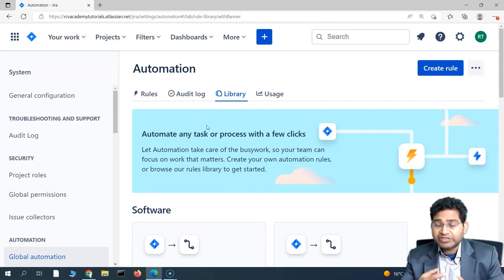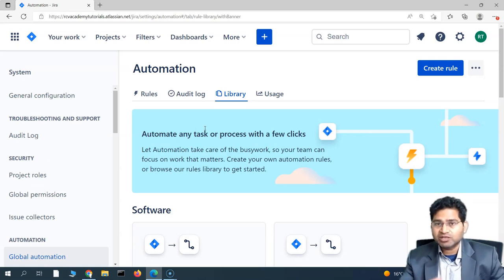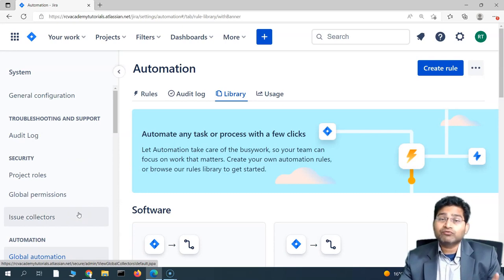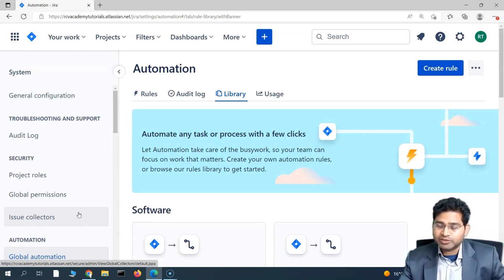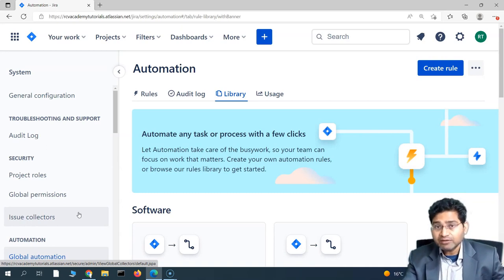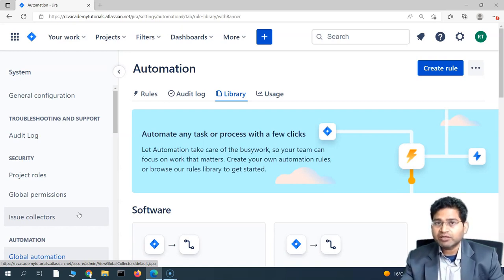This course covers Jira automation for project managers, senior project managers, team leads, scrum masters, and product owners — anyone managing Jira. We'll cover all key capabilities needed to build rules that reduce manual work and make Jira instance management easier. This was an introductory overview of navigation and permissions. In the next tutorial, we'll start creating our first automation rule in Jira Software. Thank you for watching!